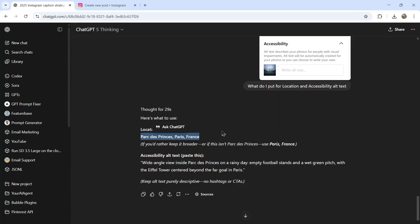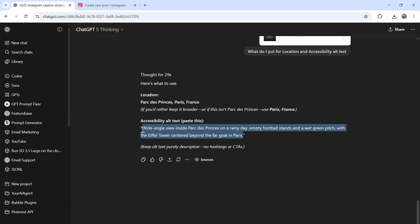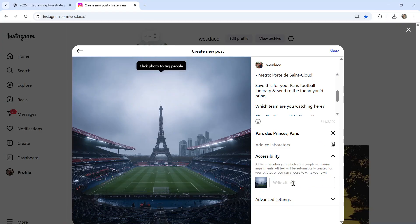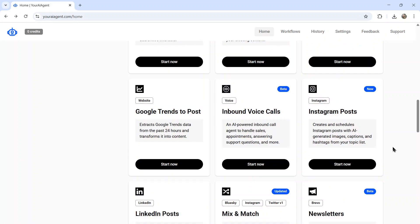I'm going to copy the location, find the closest relevant location, and then take the alt text, put it in here, and then click share. And there we go. My hypothetical post is published on Instagram for the world to see.